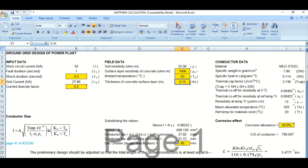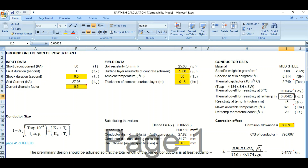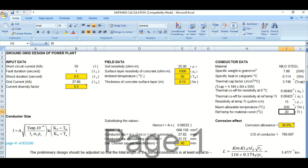Next is the conductor data. The material used is mild steel (MS) rod. The conductor parameters include specific weight, specific heat, thermal capacity factor, thermal coefficient of resistivity (alpha-0), resistivity at different temperatures, maximum allowable temperature, and reference temperature for material construction. All this conductor data is required for the calculation based on the material type.